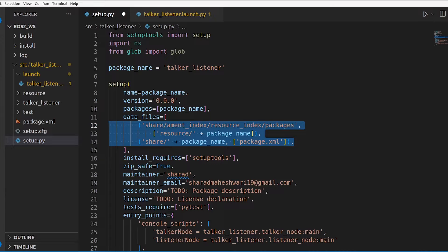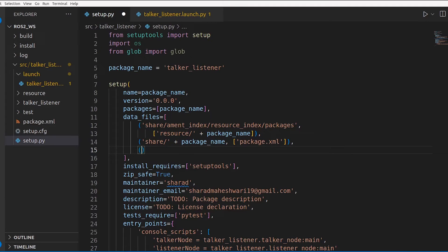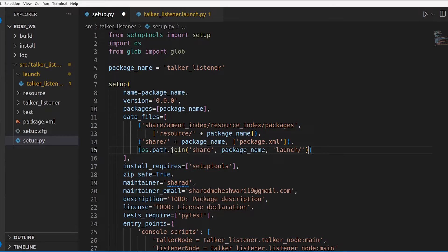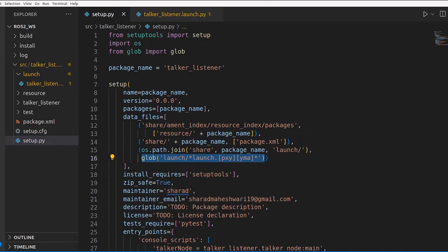Here you need to give the destination path and the source path. The destination should be the share directory inside install: share followed by the package name followed by launch. Then the source starts from your package directory, inside which we have our folder called launch. Inside that, we want all the launch files moved to the install directory so they are visible to ROS2 when it builds and when we run the project. I'll add a trailing comma so I can add more entries later.